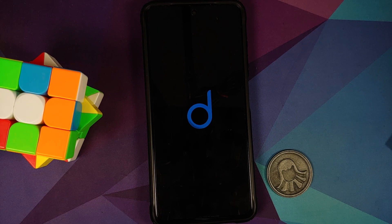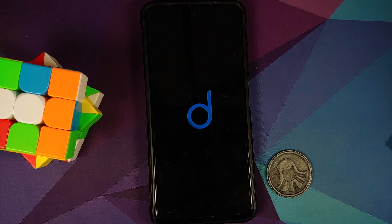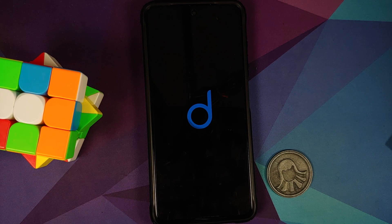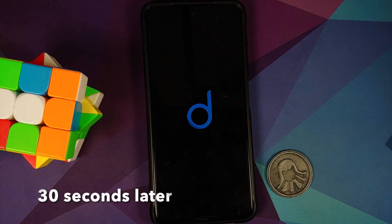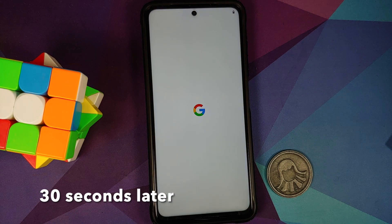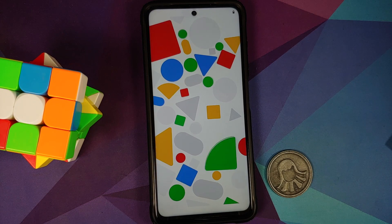There it is — we have the Descendant boot animation on our Poco X3 Pro, which means we are booting into the official build of Descendant ROM based on Android 11. The first boot may take some time, so be patient.